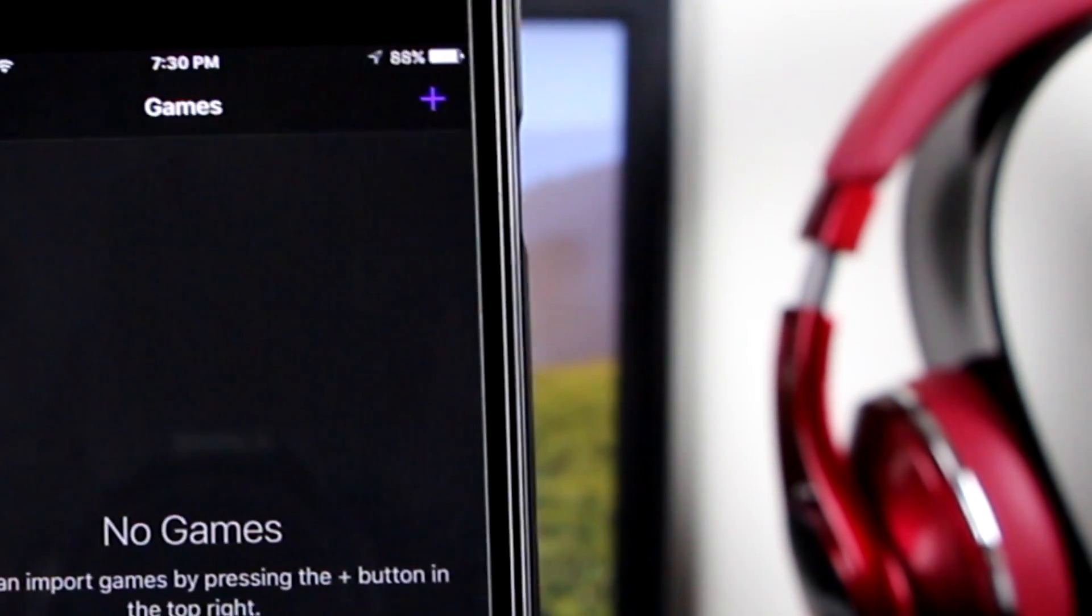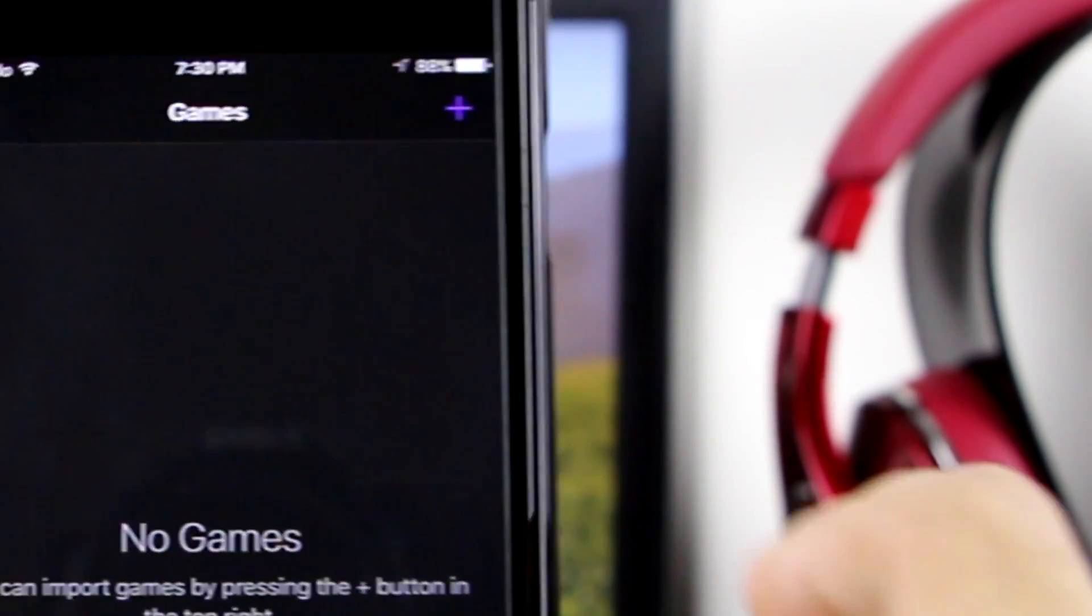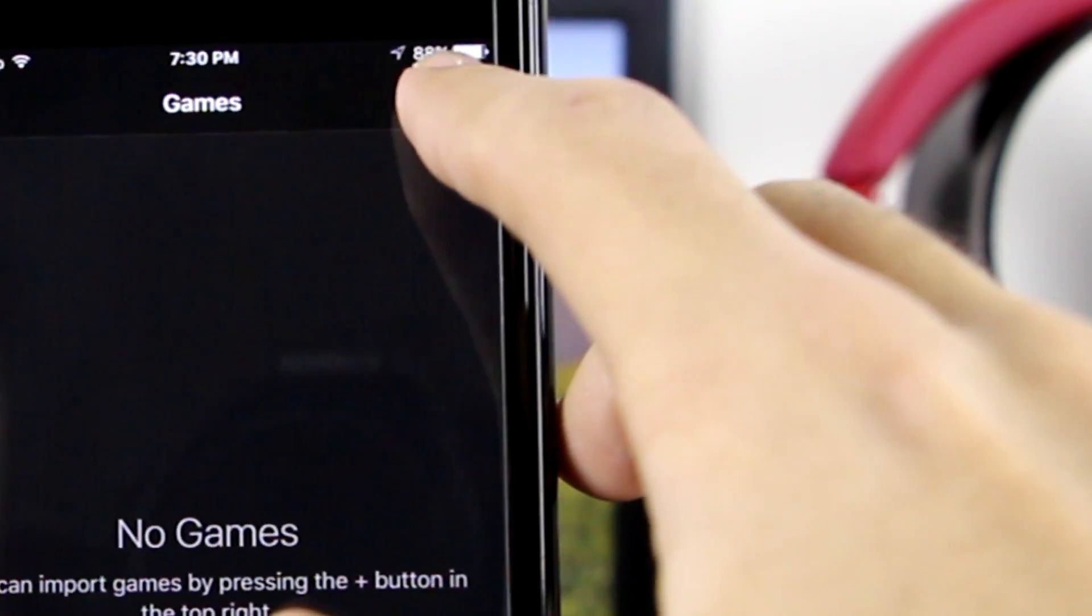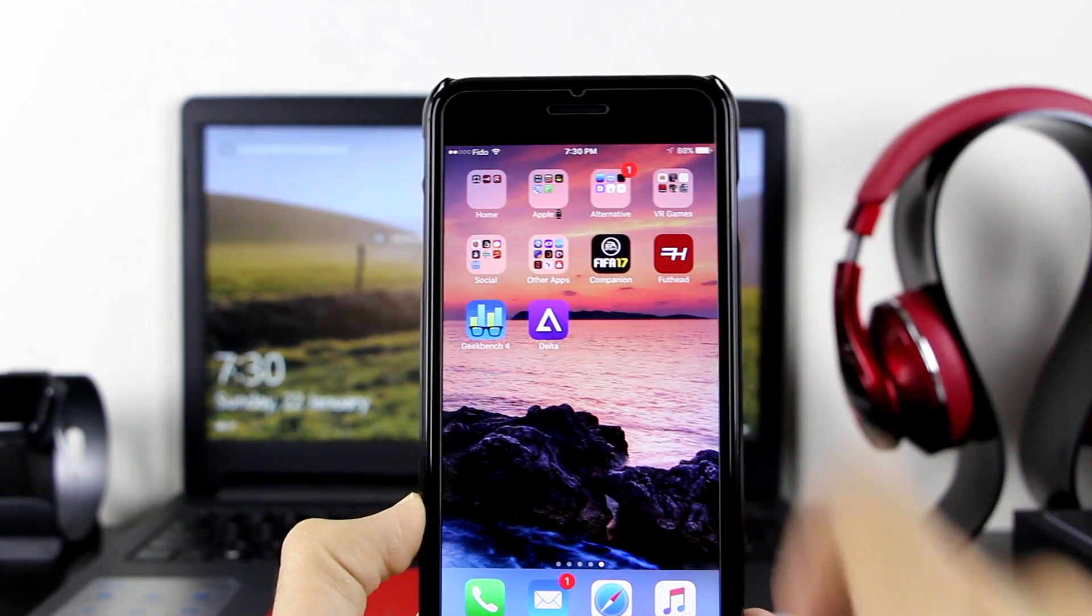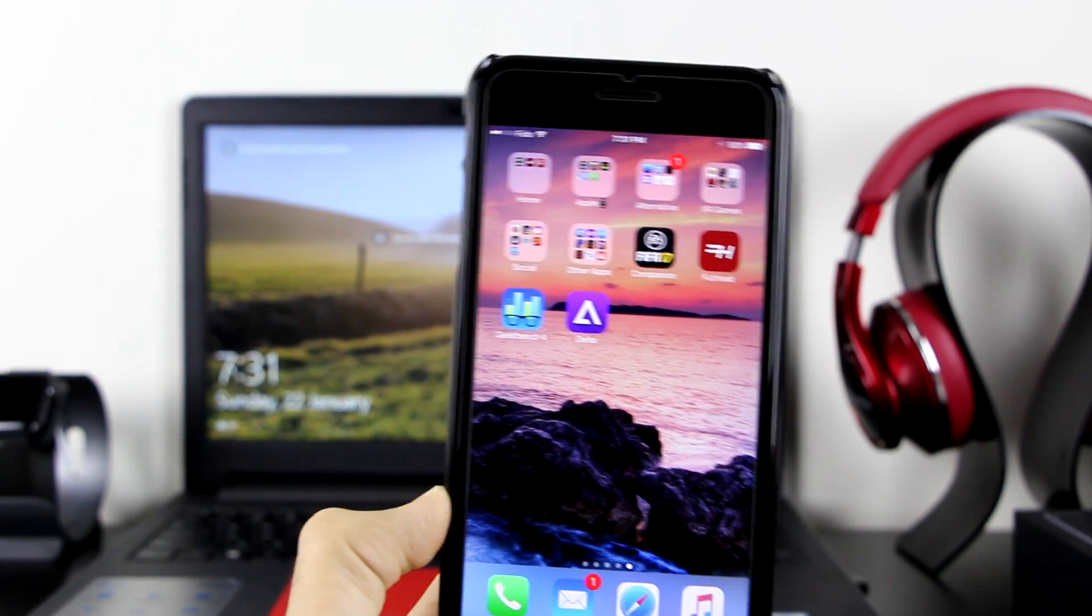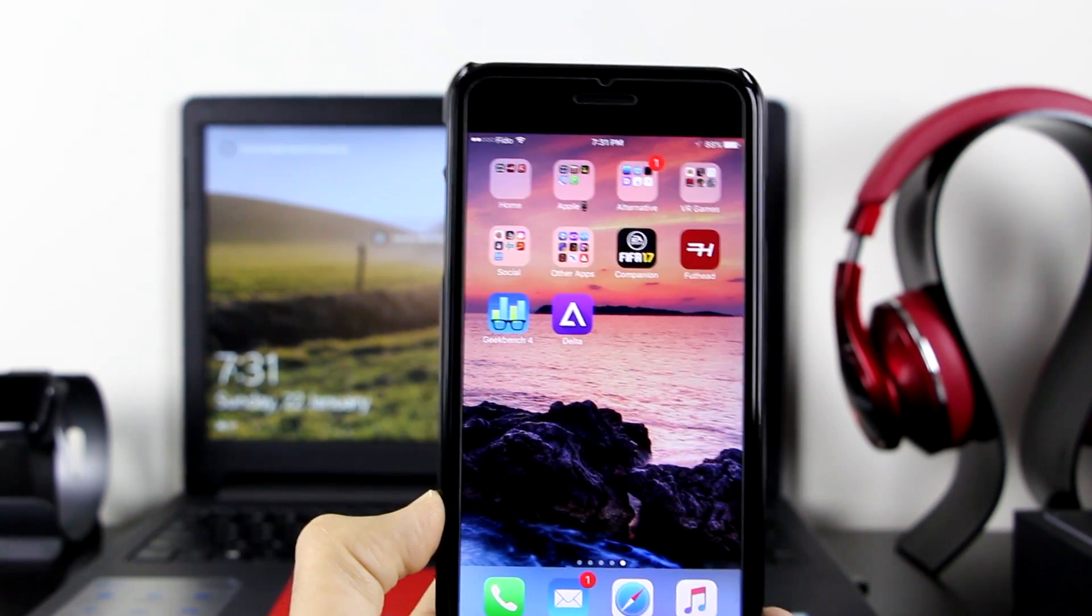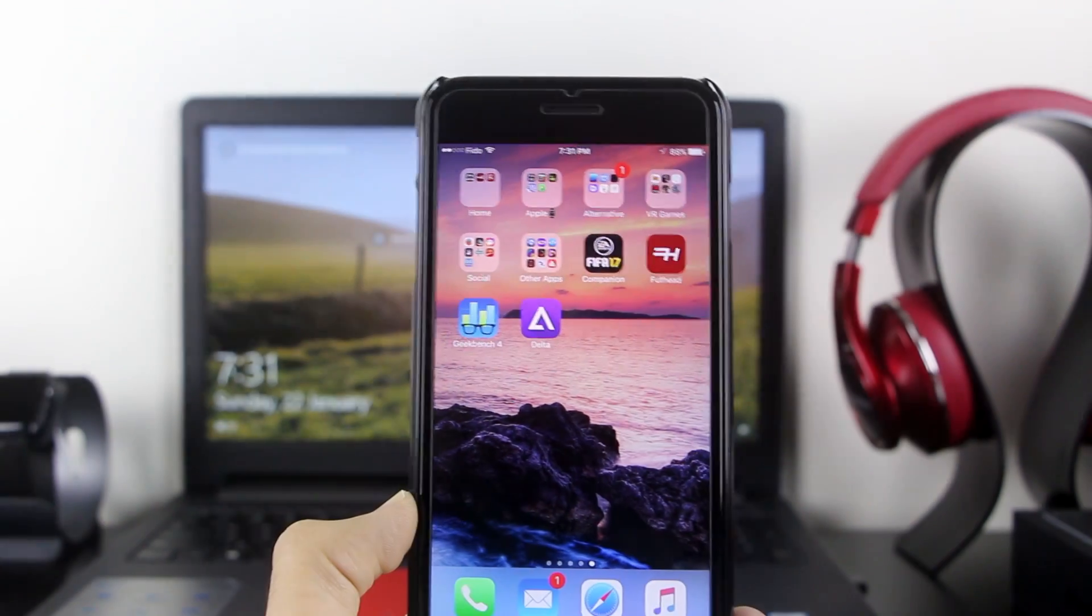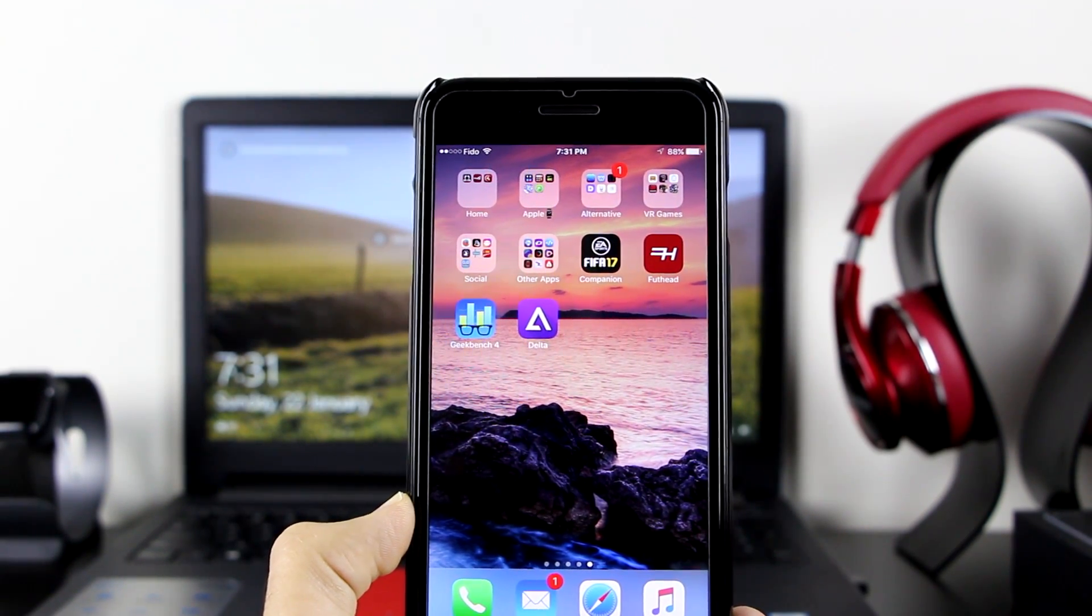It will crash for some of the options. Like if you want to add games, you click on the plus and it will crash, but I'm going to show you how to add the games without that. You want to go back in the description once again.